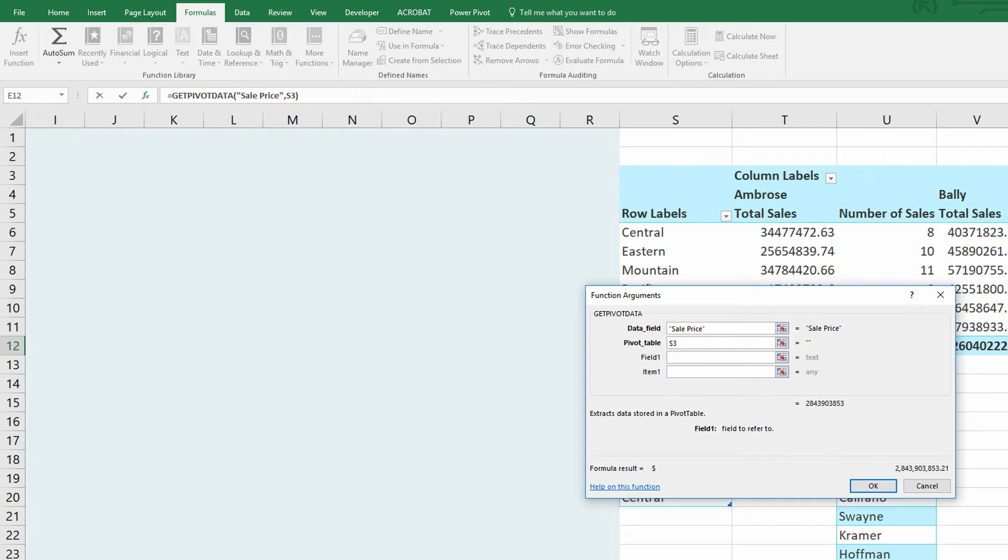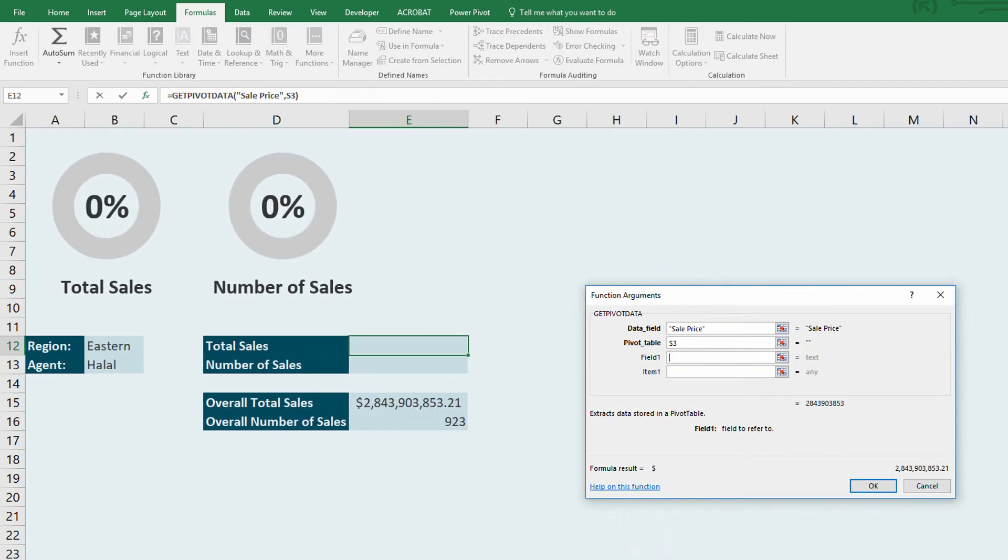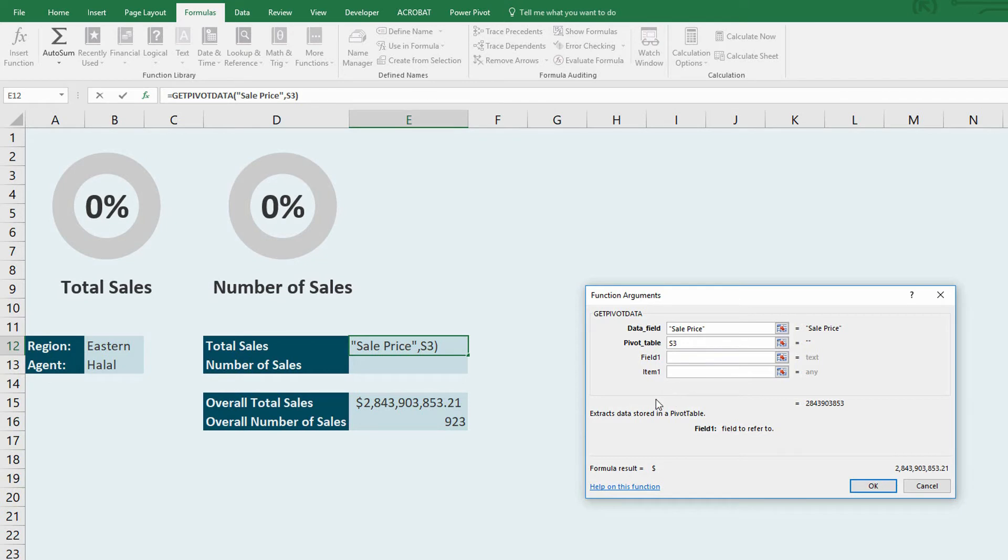We now want to isolate the more specific values. You can see here it gives me field one and item one. And as soon as I fill this in, it'll give me field two and item two. And then when I fill that in, it'll give me field three and item three. So what is the field that I'm looking into? And what is the item that I'm comparing it against?